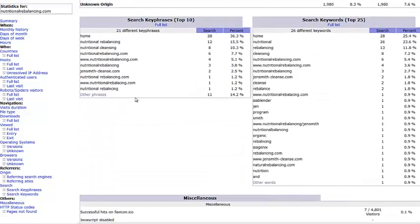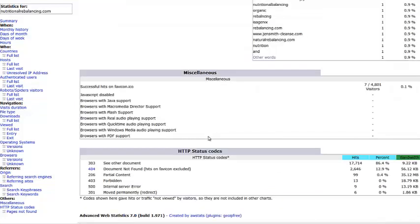Lastly, a very important section of AWStats is the keywords and key phrases that people are using to find our site. This can be extremely useful information when we're looking for ideas on how to set words for our Google AdWords campaigns. The HTTP status codes can also be very helpful — looking at the 404 pages lets you see if there are any broken pages on your website that need fixing.